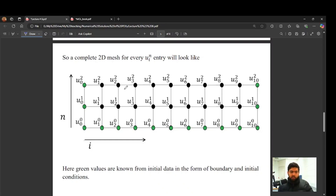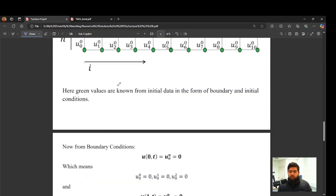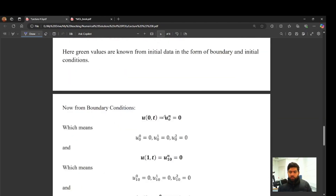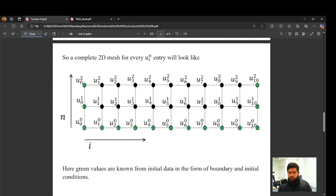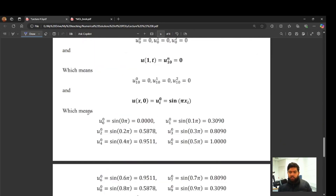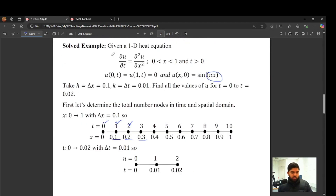The black nodes are the ones we have to find using the method of lines. The left boundary condition is 0 for all time (all left vertical green dots are 0) and the right boundary condition is also 0. For the initial condition, since it depends on space, for the i-th node you use the i-th value of x. Let's go ahead and start solving this equation using method of lines in MATLAB.